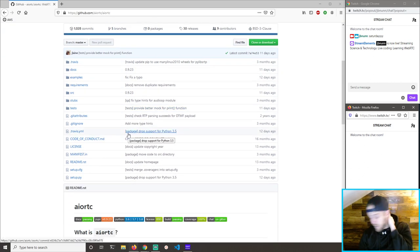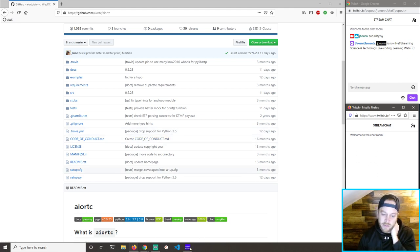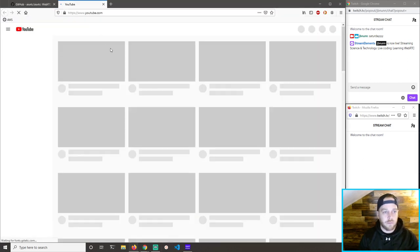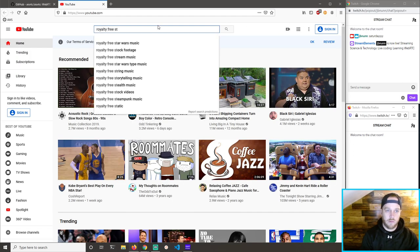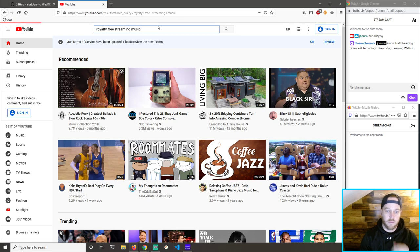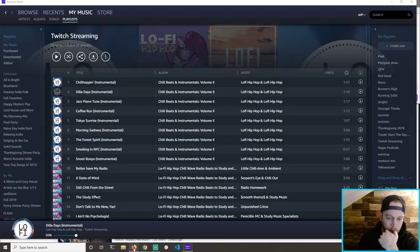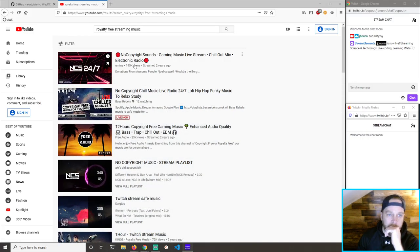I really do wish I could hear my music, but I guess I can't. There's a no-copyright sounds gaming streaming chill-out mix playing.